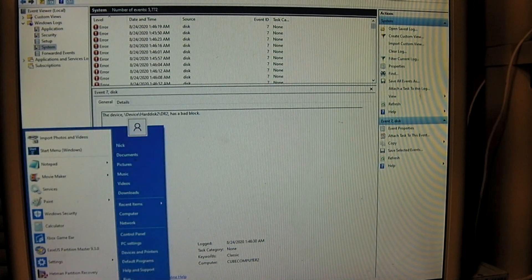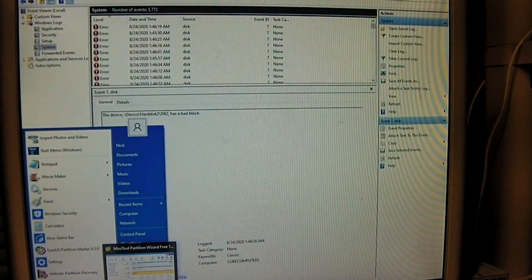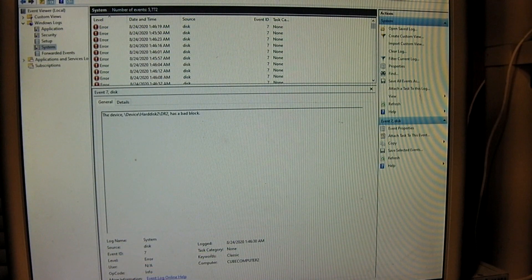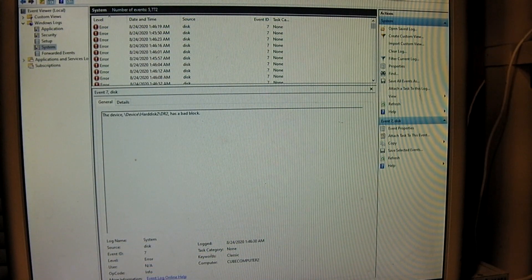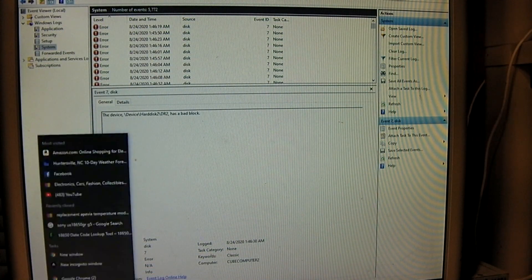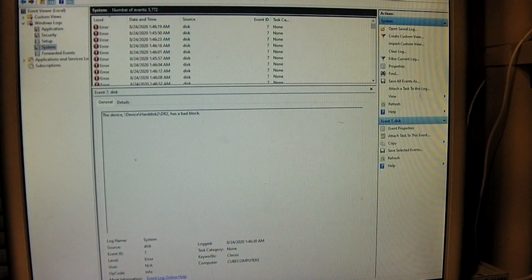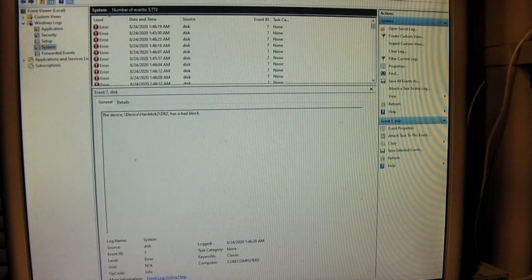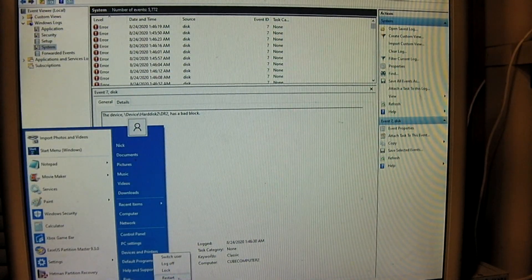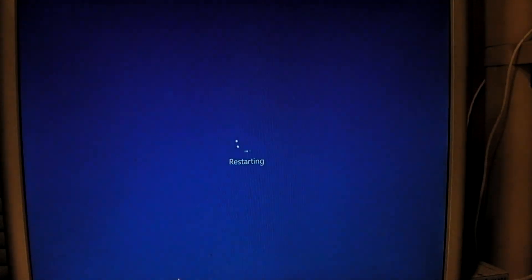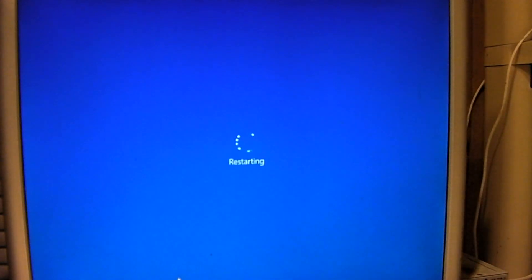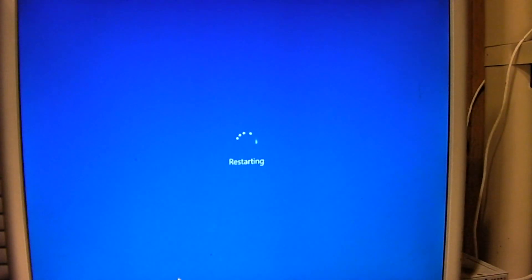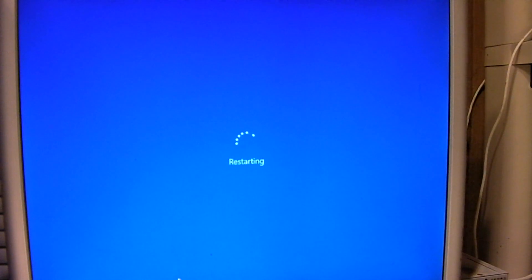And we're going to go ahead and restart. Close everything out. And we're going to install on just the SanDisk drive.